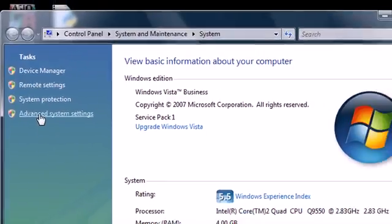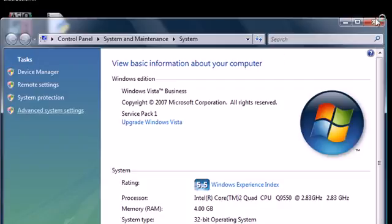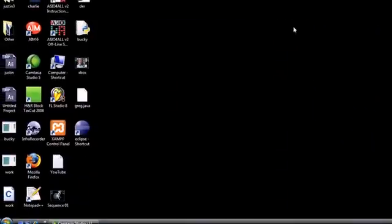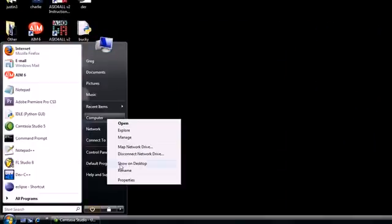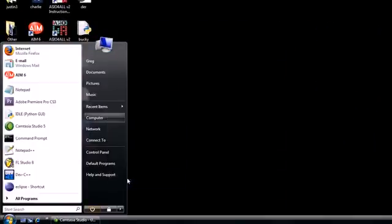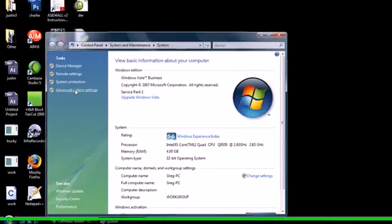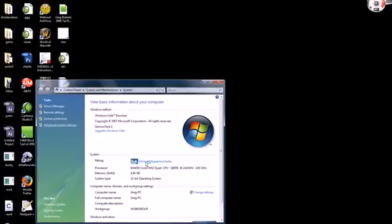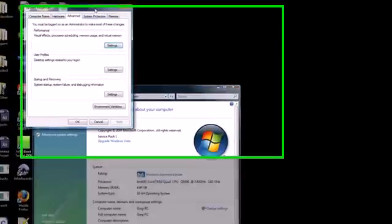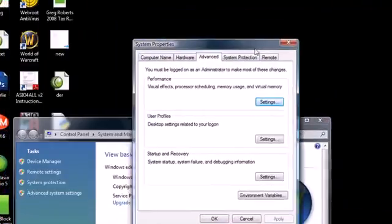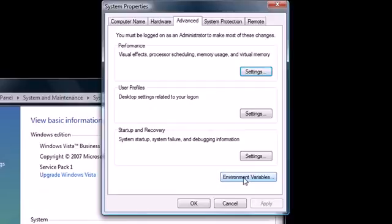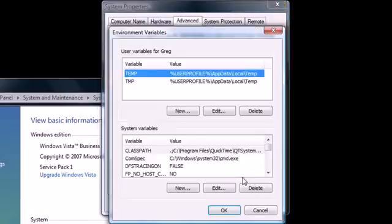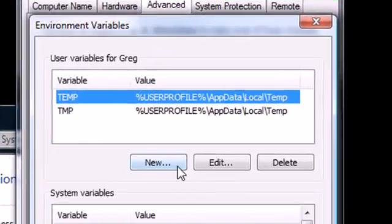Go ahead and click advanced system settings. My computer properties, advanced system settings, there we go, continue. You're going to see something in your system properties called environment variables. Go ahead and click that.